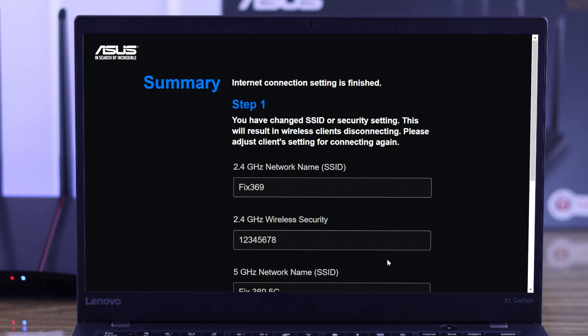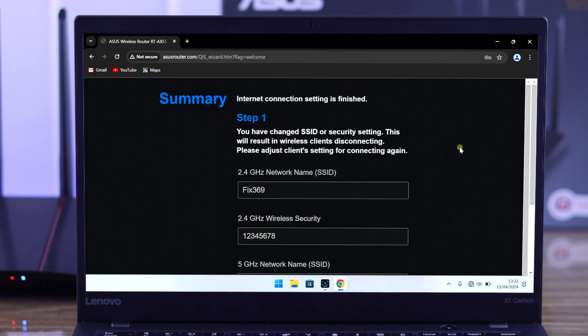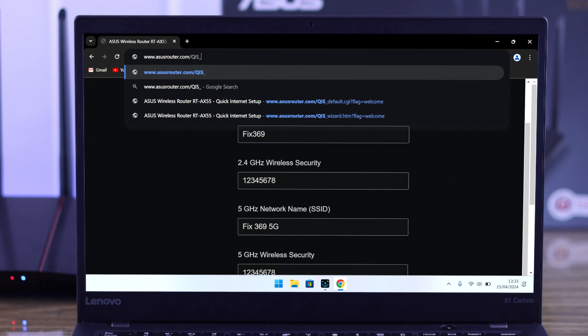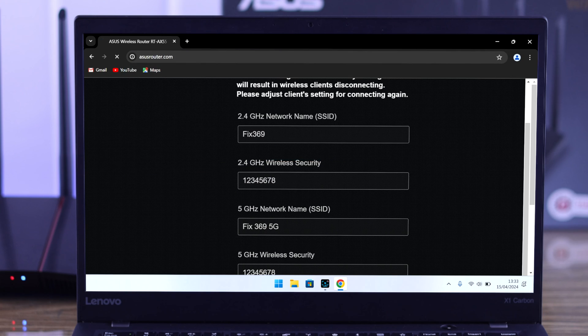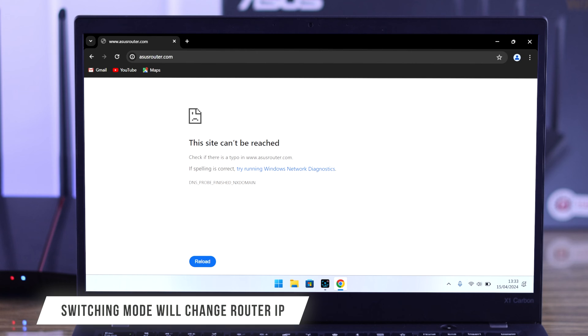Now we will move to the second step, because as you can see here, if we go to asusrouter.com again, you won't be able to log into it because your router's IP has changed.